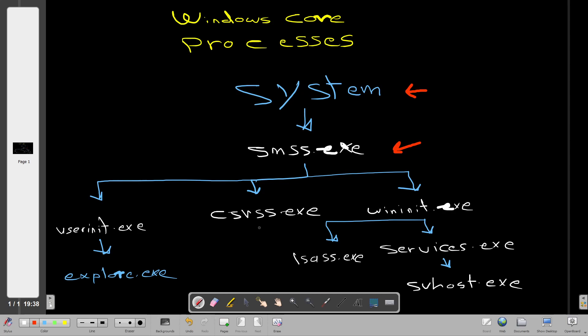The Client Server Runtime Process (csrss.exe) is the user mode side of the Windows subsystem. It is very critical to system operation — if you terminate it, you will experience interruptions or shutdown of Windows. It is responsible for the Win32 console window, process and thread creation and deletion, making Windows API calls for other processes, mapping drive letters, and handling the Windows shutdown process.